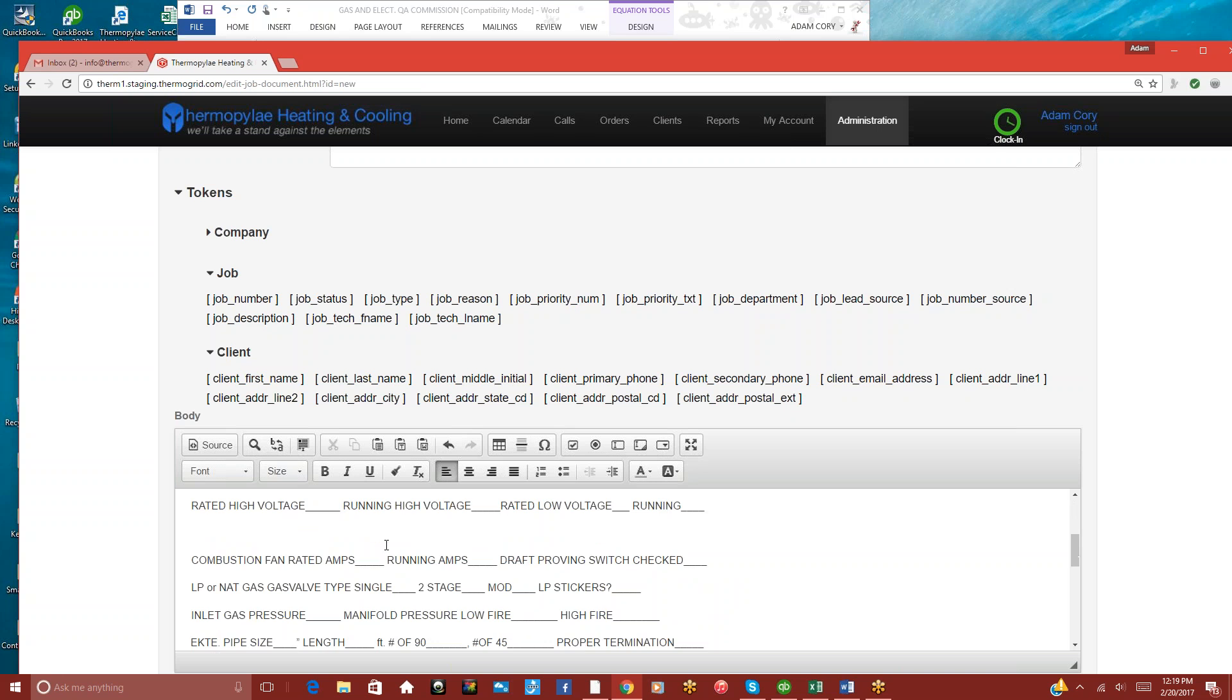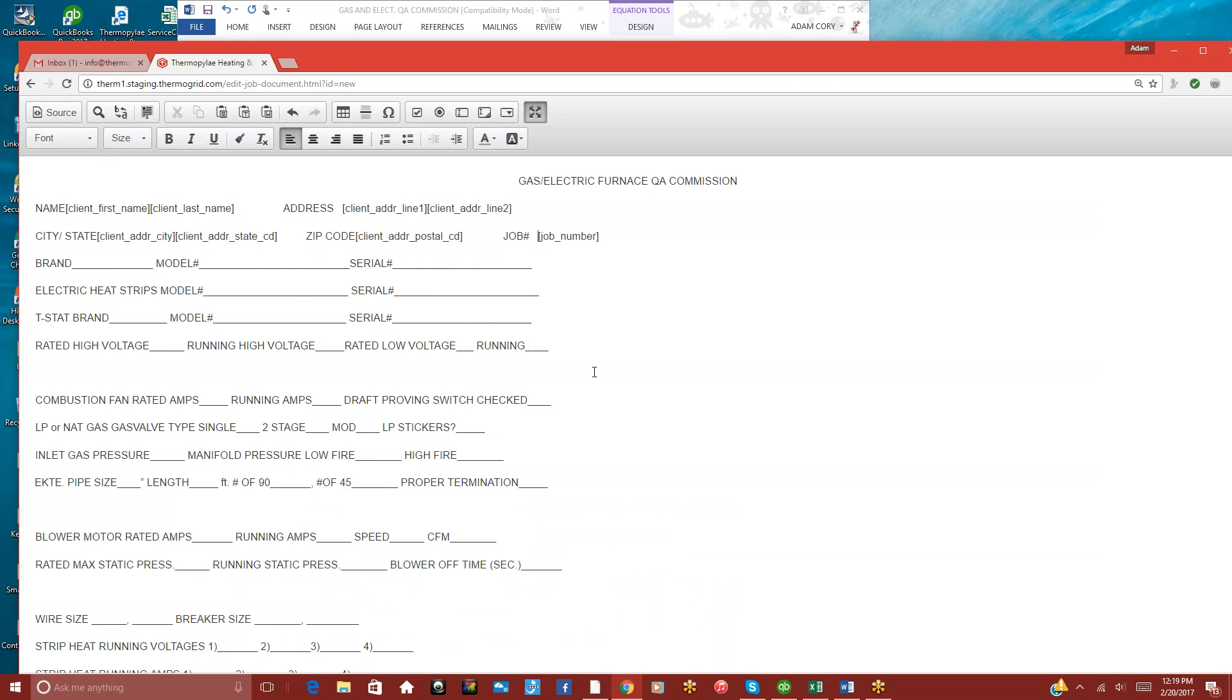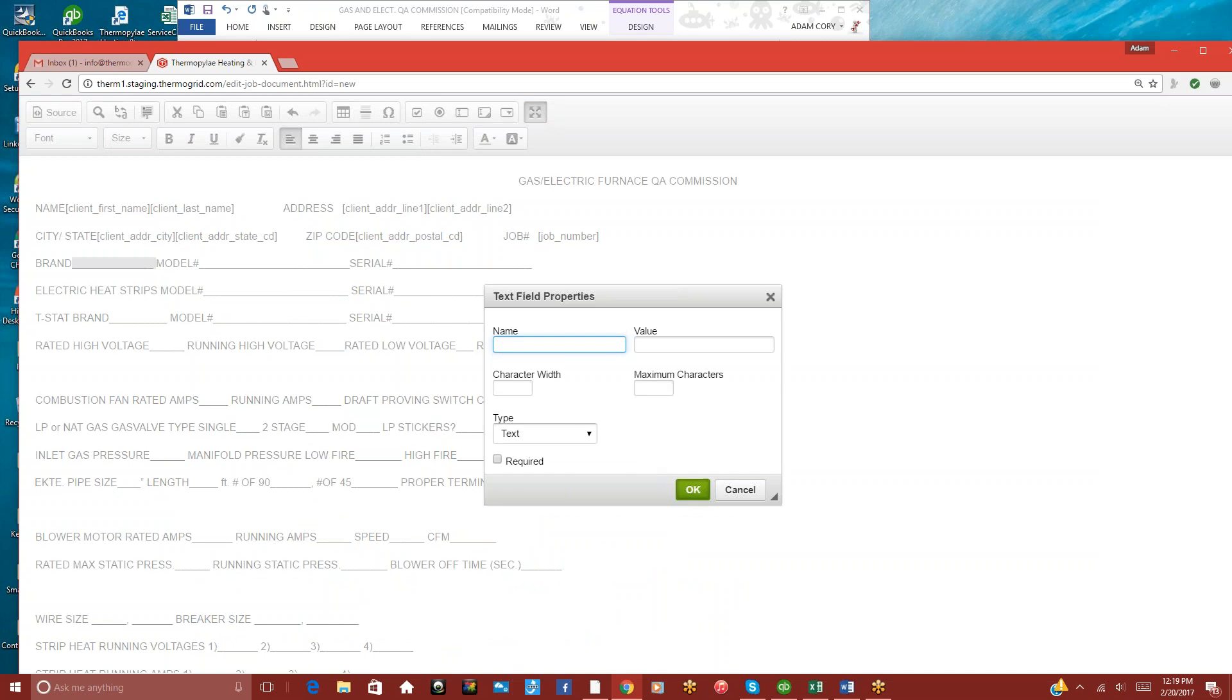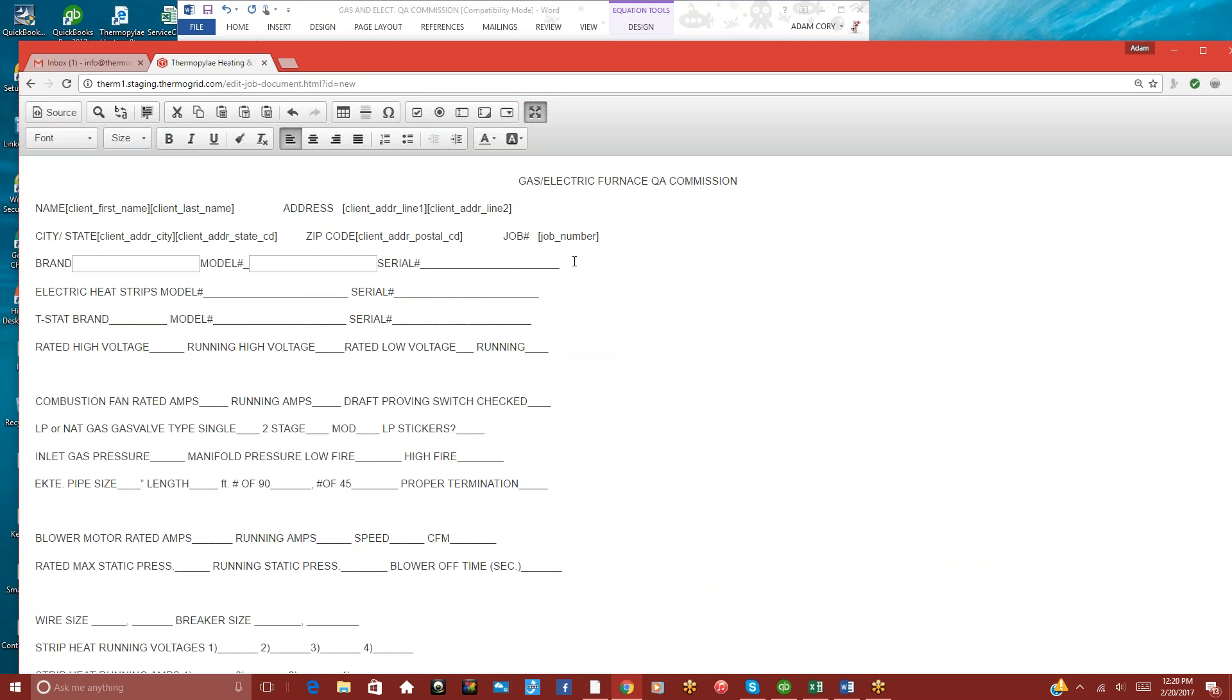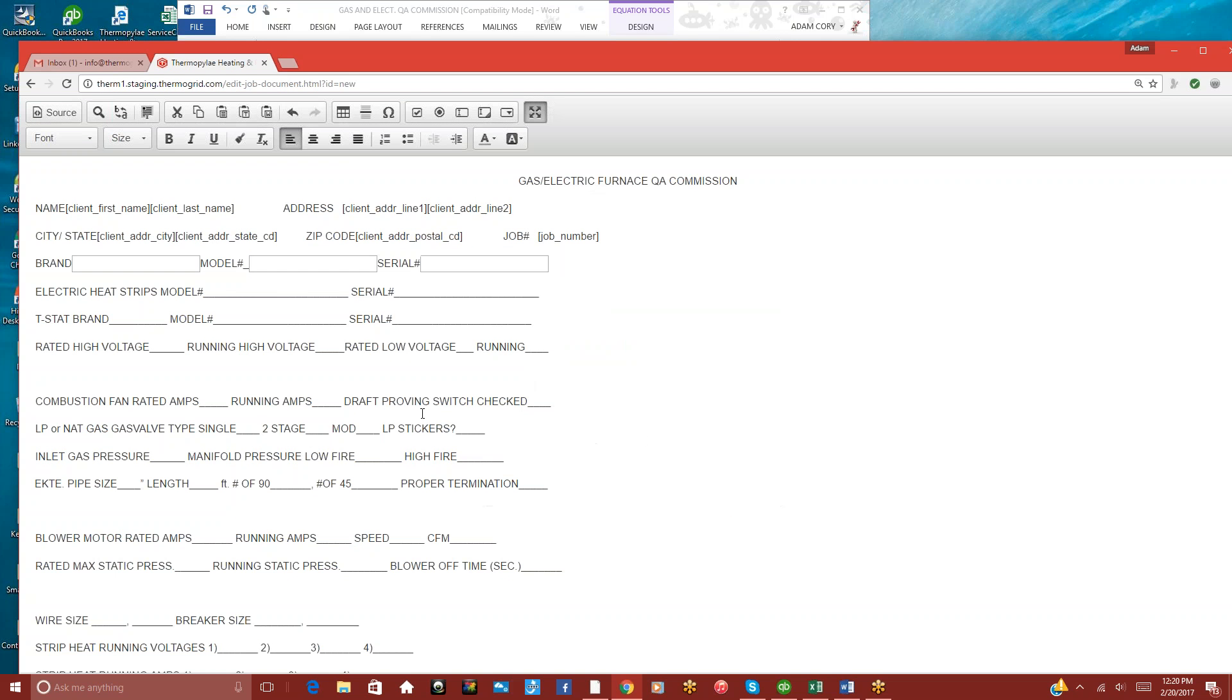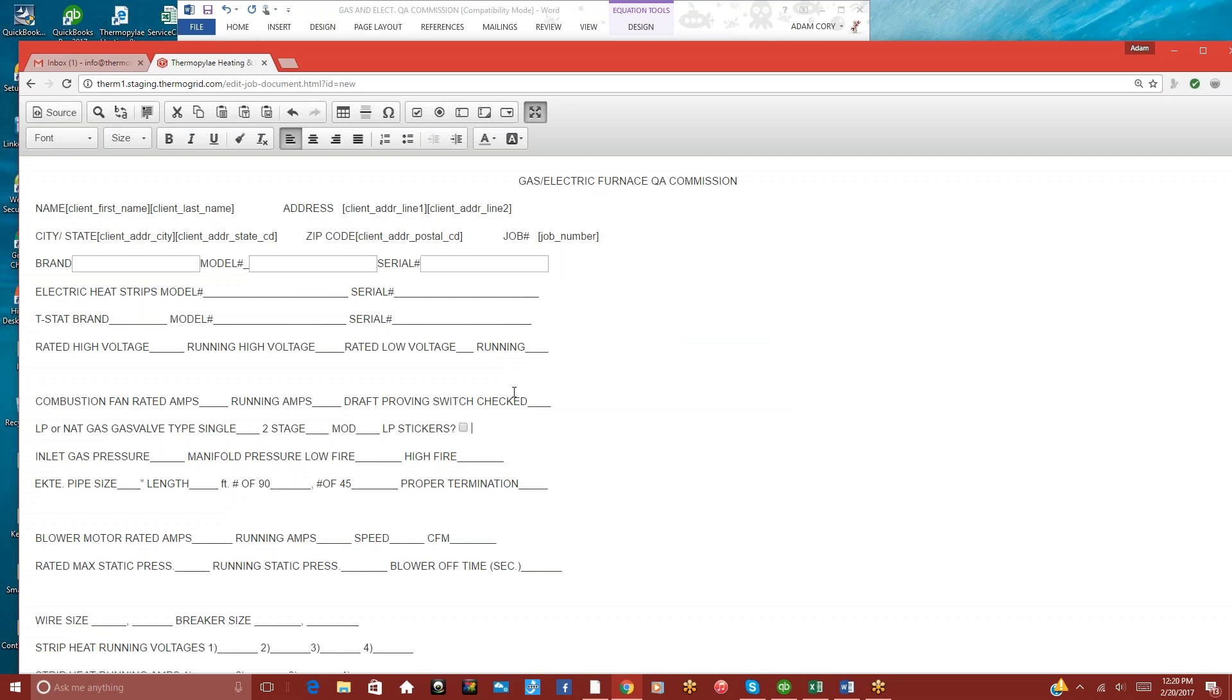And this is kind of how you set up this document. So any text fields that we want in here, you can increase it by clicking that button there. Put in another text field, let's say. If you want to put checkboxes in here, you just click this button there, and it's a checkbox.